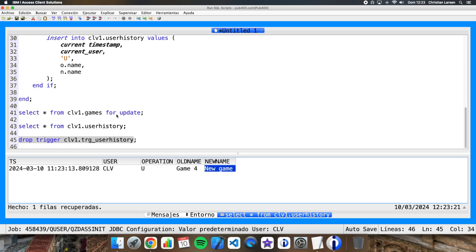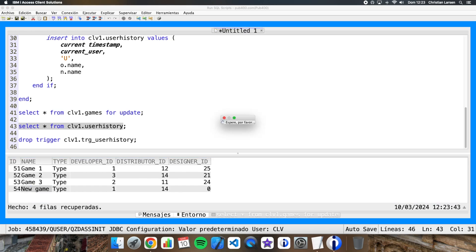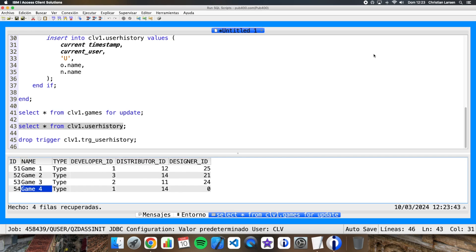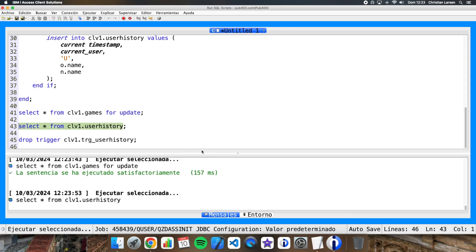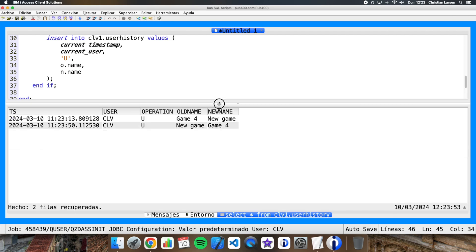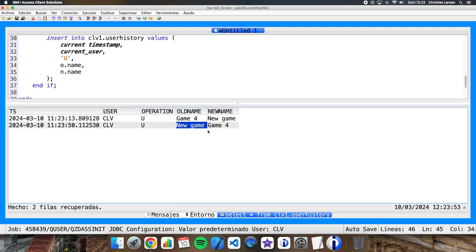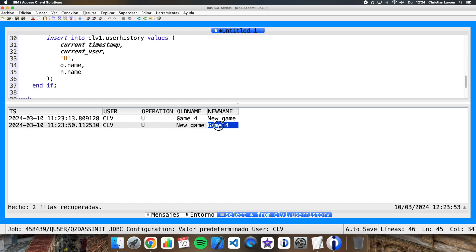If I try it again, I put here again Game 4, and I see the user history again, I have another record with the update operation and the old name and new name as it was before and as it is after. So as you can see, it works perfectly.